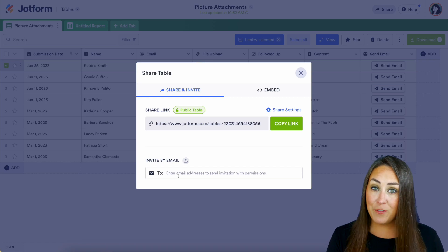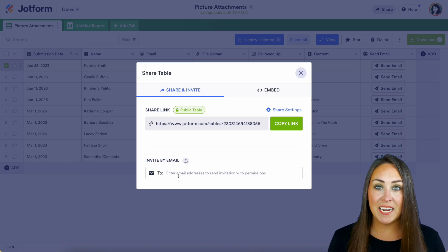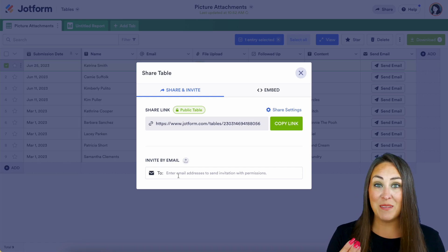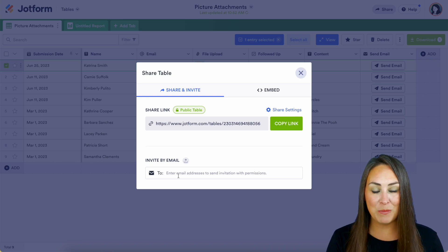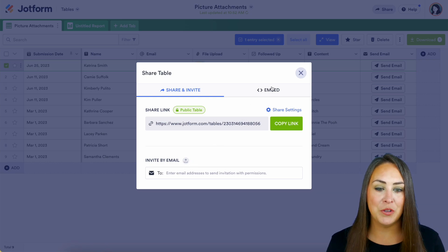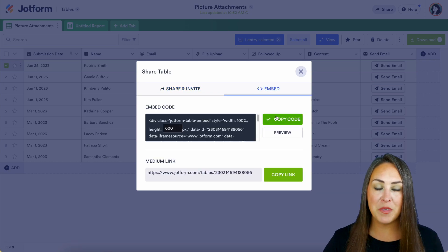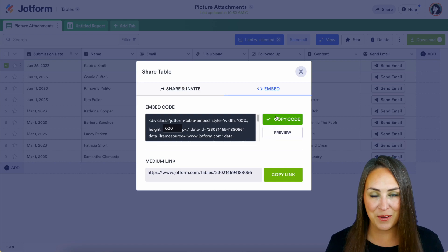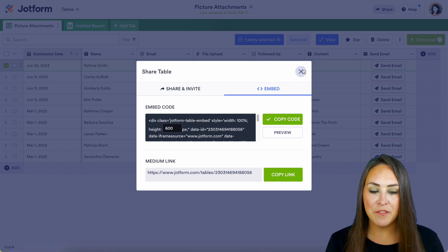Now if you have a website and you are collecting data to be shared publicly, and you would like to embed this submission table on your website, all you need to do is click this embed option, copy the code, and then paste that code into your website. But let's go ahead and exit out of this.